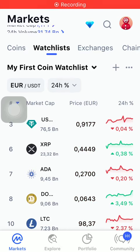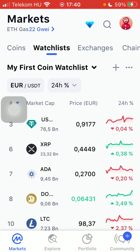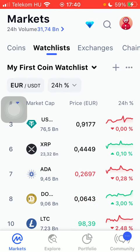Hello guys! In this video I'm going to show you how to check out the historical data of a coin on the CoinMarketCap application.